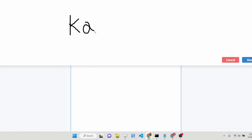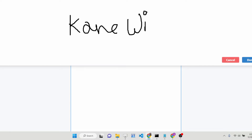Let me add some text here. You can just use this pencil icon and write anything inside the document like this. Basically you can edit it this way.